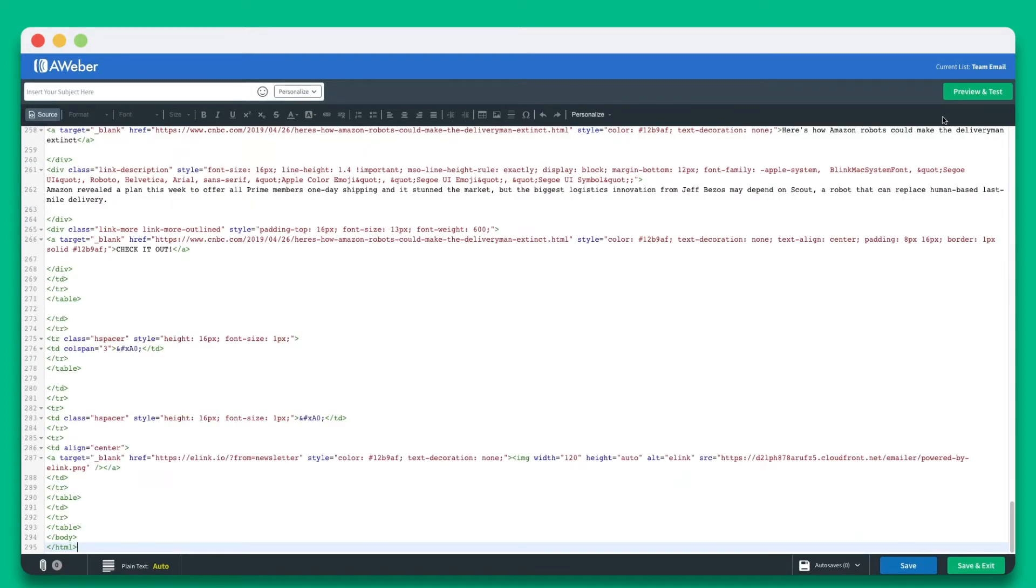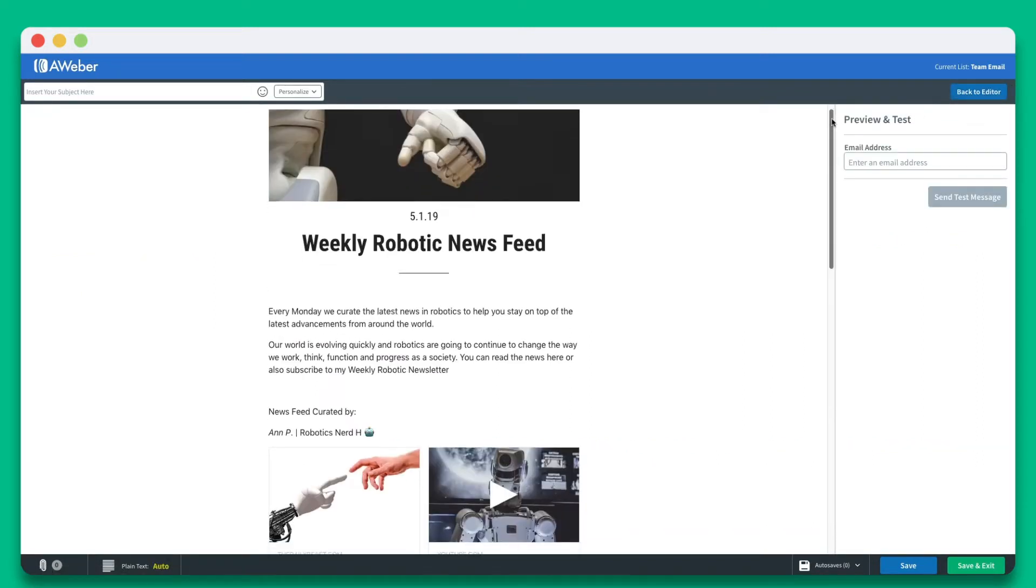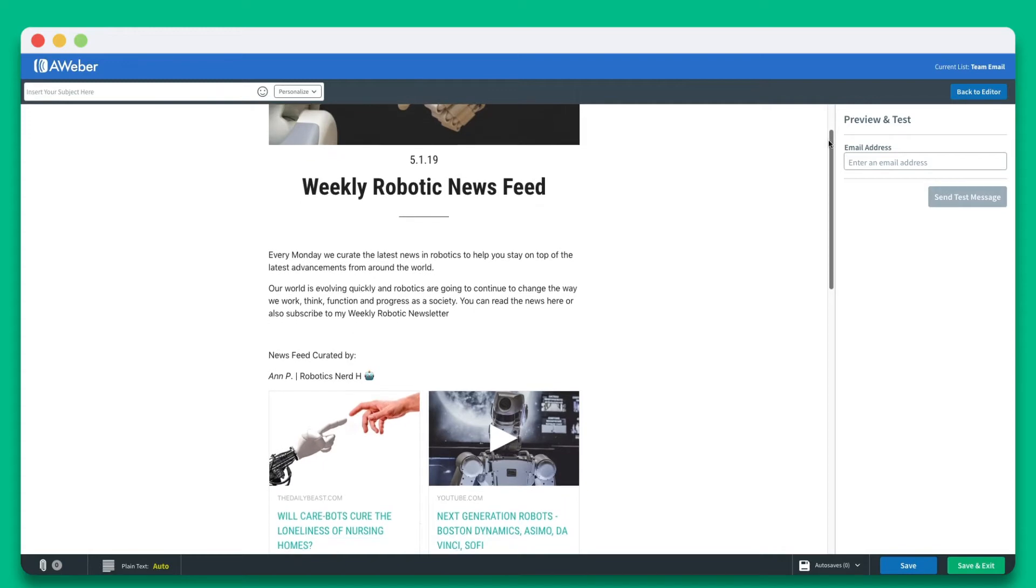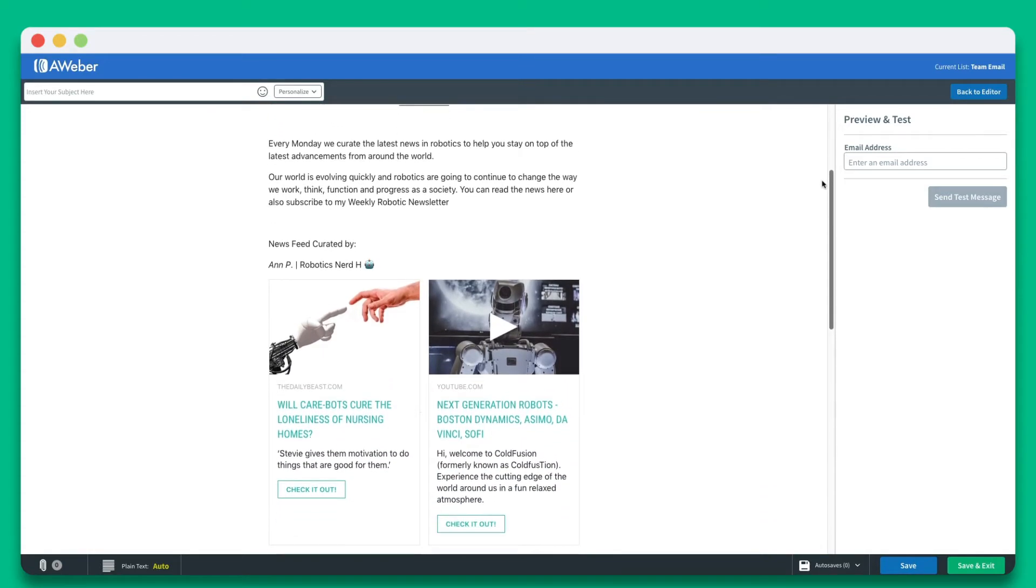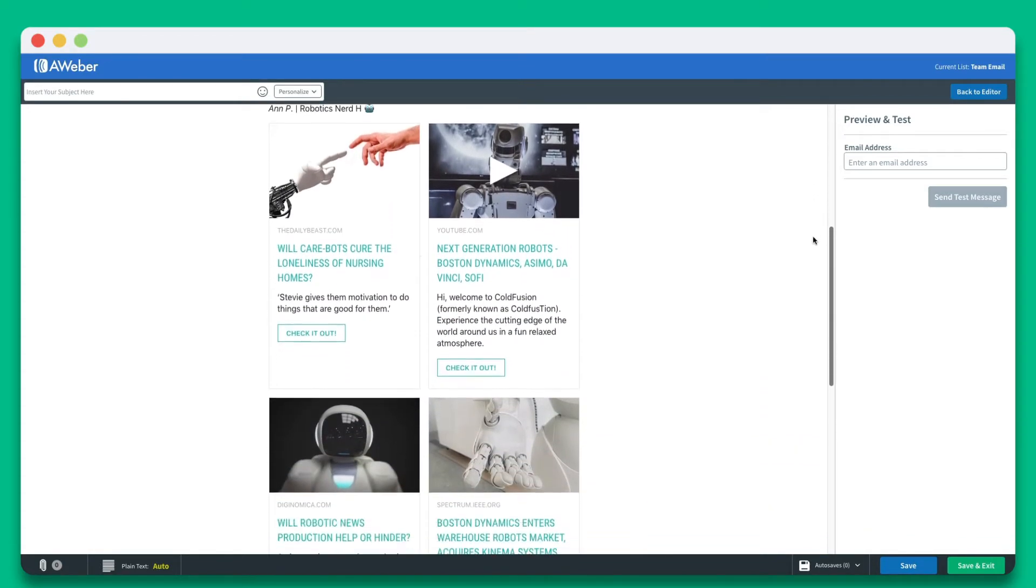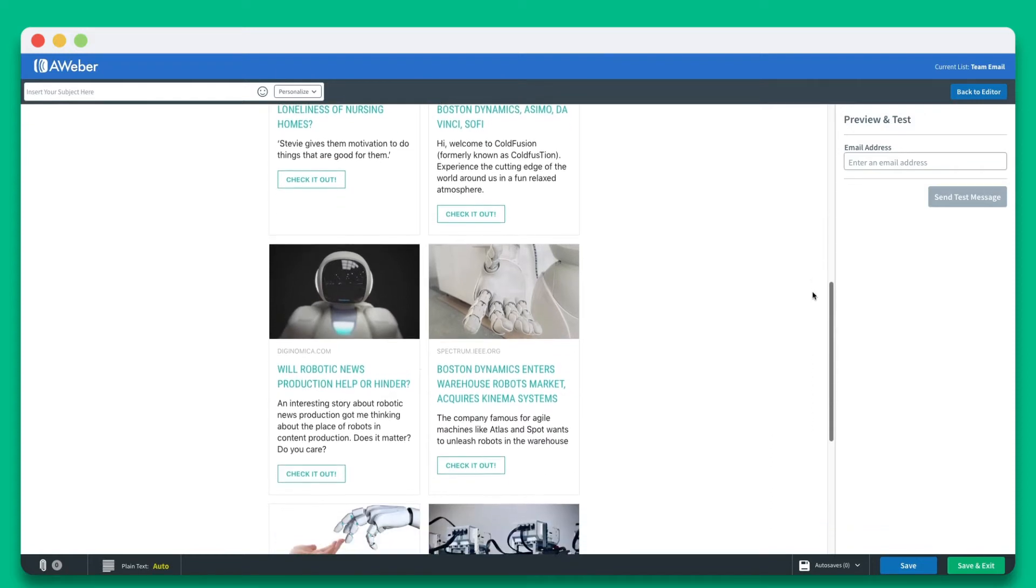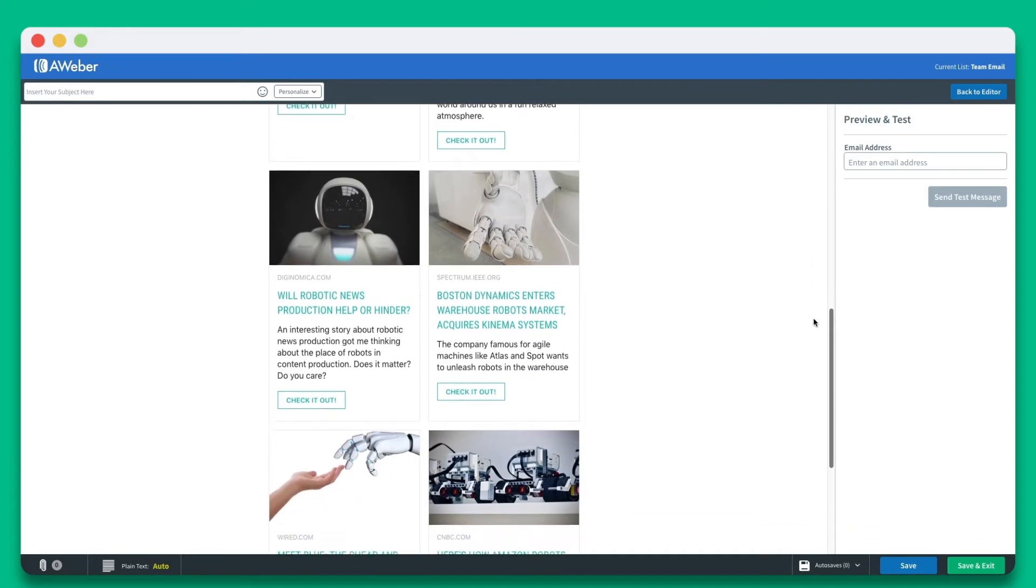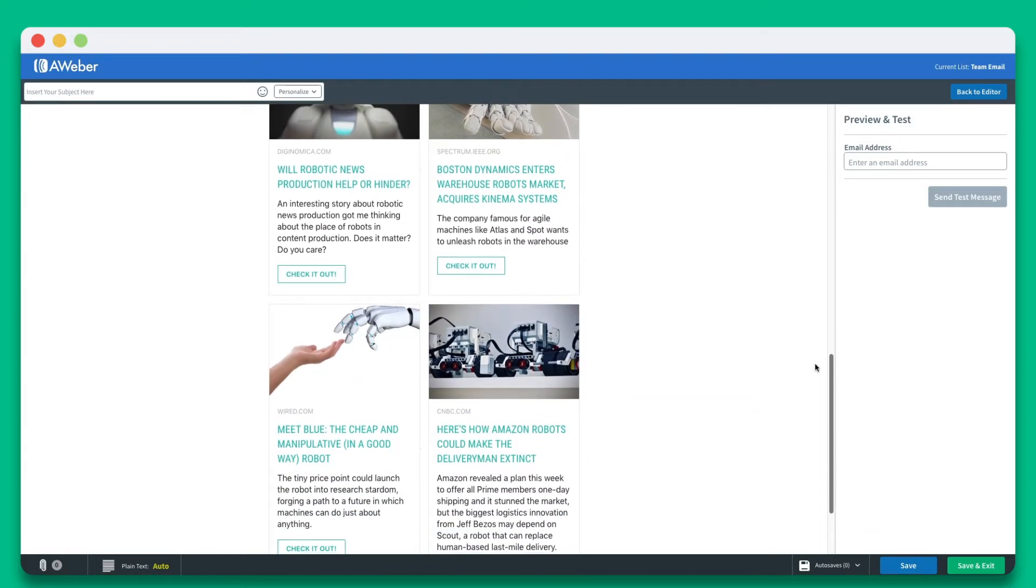Once it's pasted, click on preview to see your beautiful Elink newsletter ready to be sent out via Aweber. Elink newsletters have been tested with over 90 plus email clients and are fully responsive to look great on various sized devices.